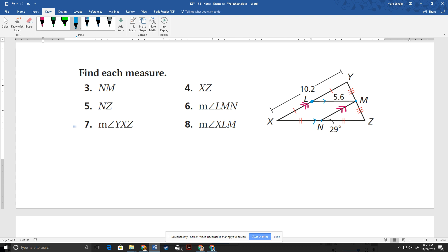Now we can start looking for things that we need. NM is a mid-segment, so it's going to be half of this side. The side is 10.2, which means NM is going to be 5.1. XZ is a side, and I have the mid-segment that's parallel to that — so I know that's going to be double 5.6, or 11.2. So the whole thing is 11.2, or I could say this is 5.6 and this is 5.6 as well. And NZ we know is 5.6.